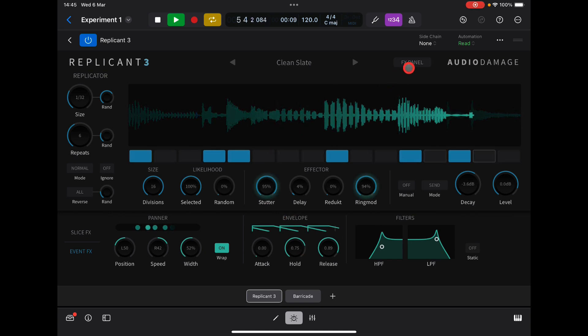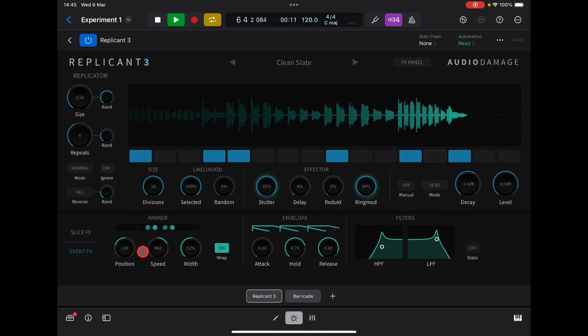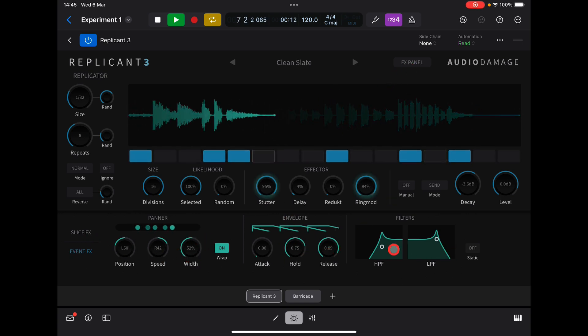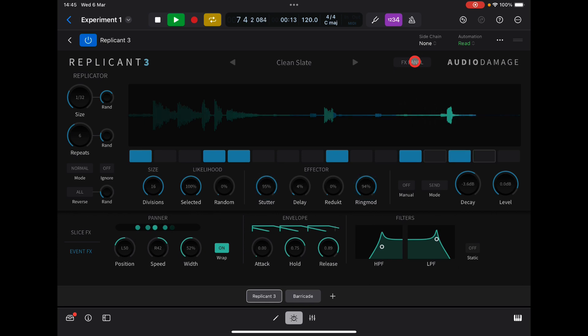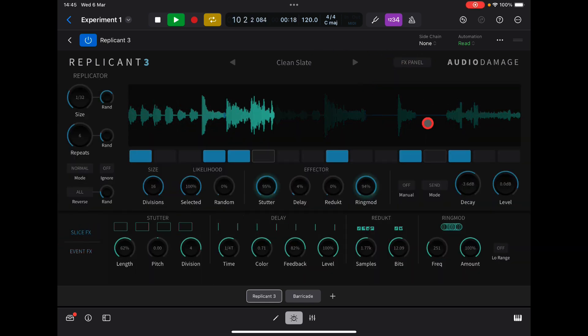The effects panel here will literally just swap between your event effects — basically whatever you have selected.